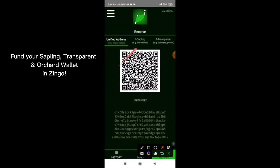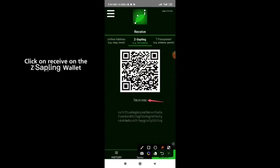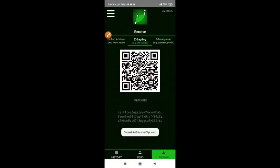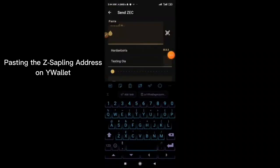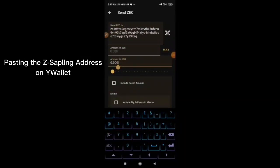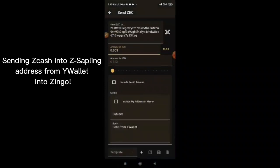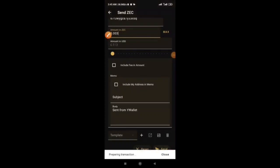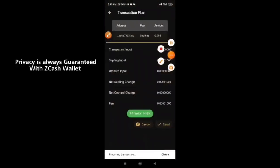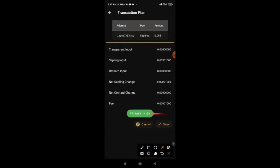You can also fund your Zingo wallet. Click here, then click on tab to copy to copy the address. Paste the Zingo wallet address into your Y wallet, set the amount to 0.3, then click the send icon and click send. Privacy is always on.